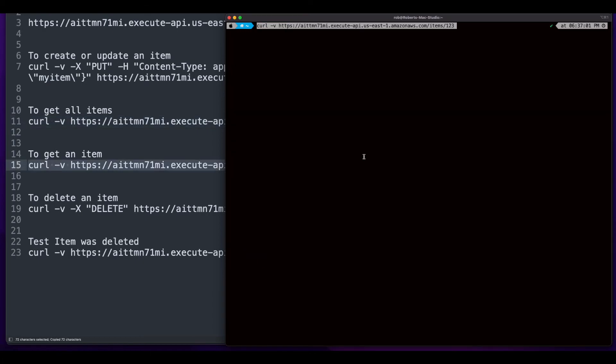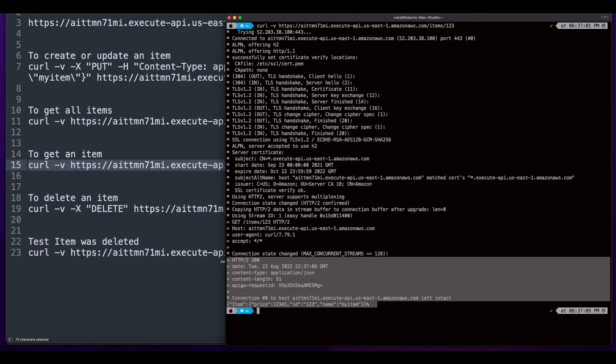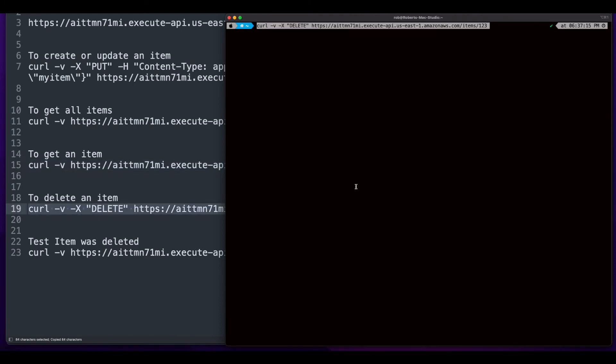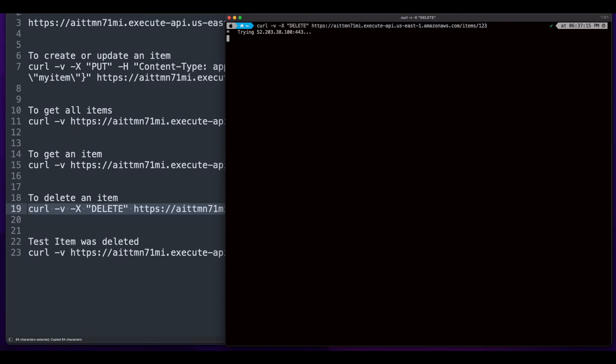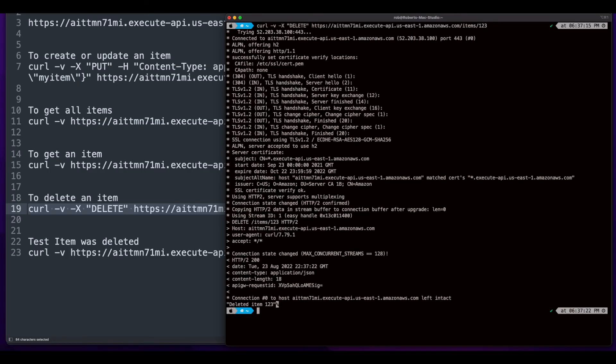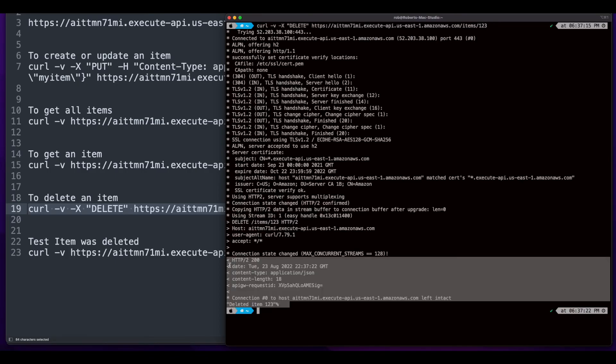I'll clear again, execute the command to get a single item, which was successfully returned, and then delete the item from the table, which was successful.